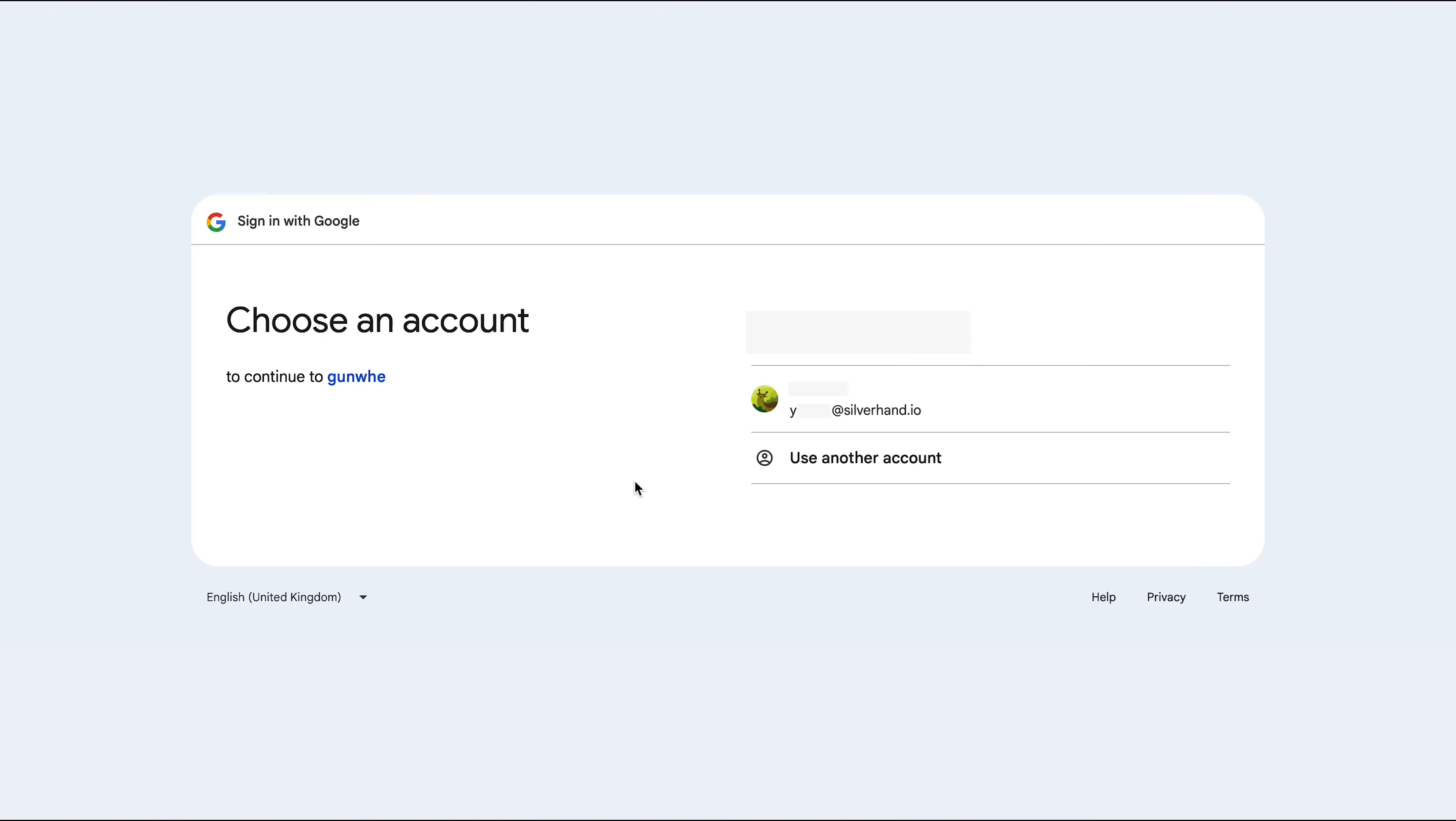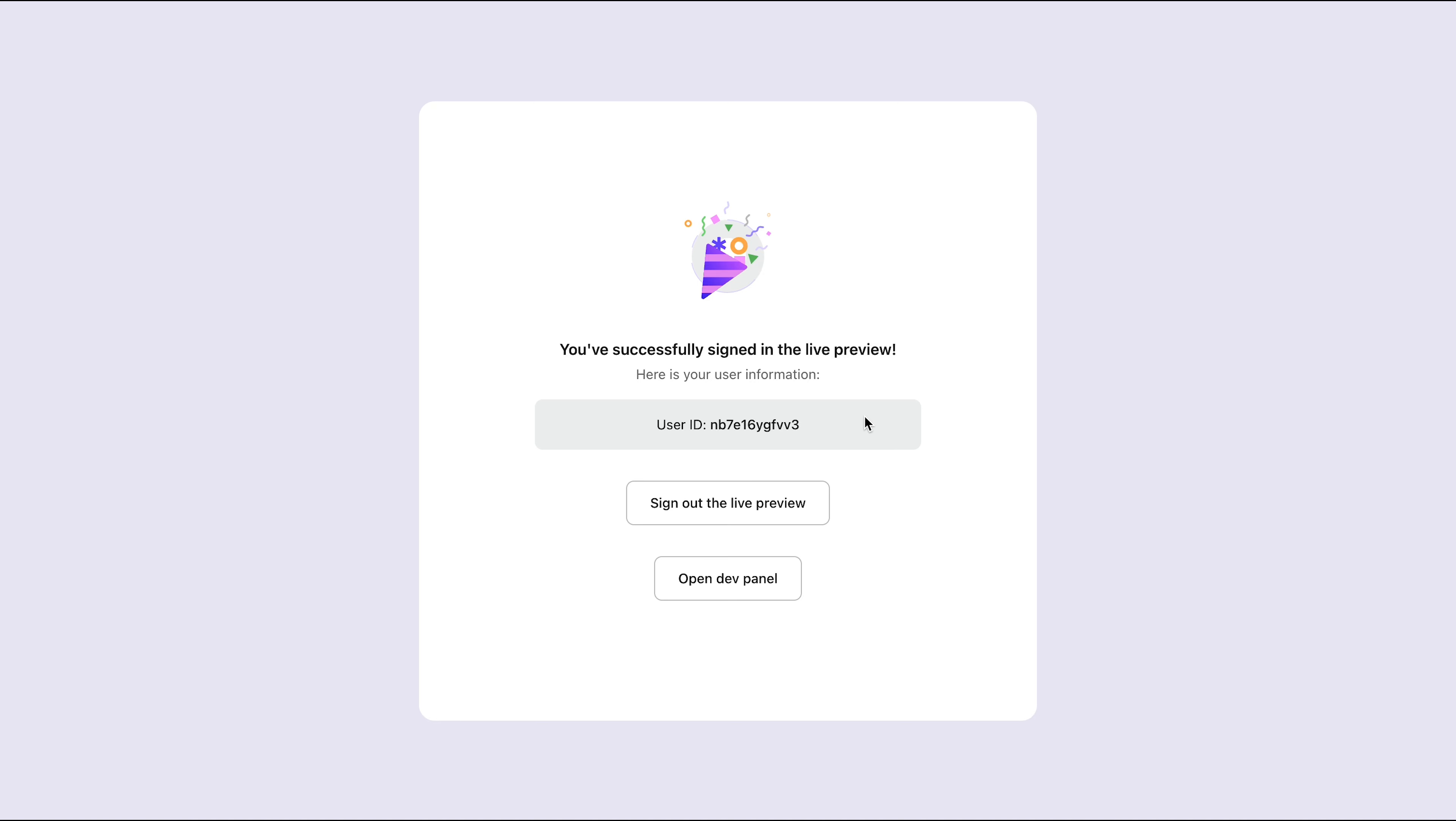You'll be redirected to your company's identity provider for authentication. Once authenticated, you'll be brought back to Logto and directly signed in to your app.